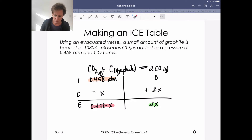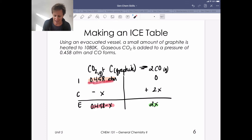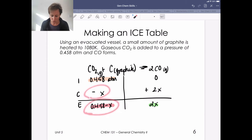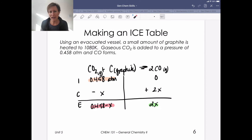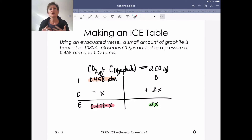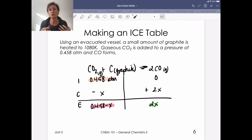The equilibrium row is just the sum of the initial and change cells: for CO₂ it's 0.458 − X, and for CO it's 2X. Part of learning these problems is getting comfortable writing ICE tables. Even if you can do some of this mentally, writing it out is important — if you get a problem wrong and I can't see your thought process, I can't assign partial credit. Going through all of these steps gives you a scaffolded way to think and allows for partial credit.